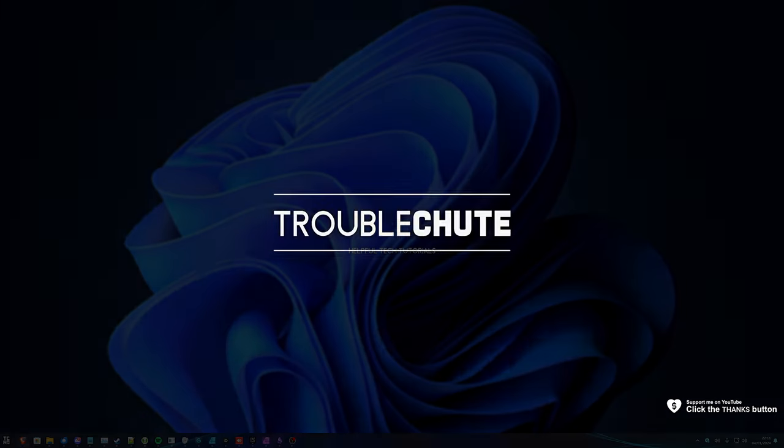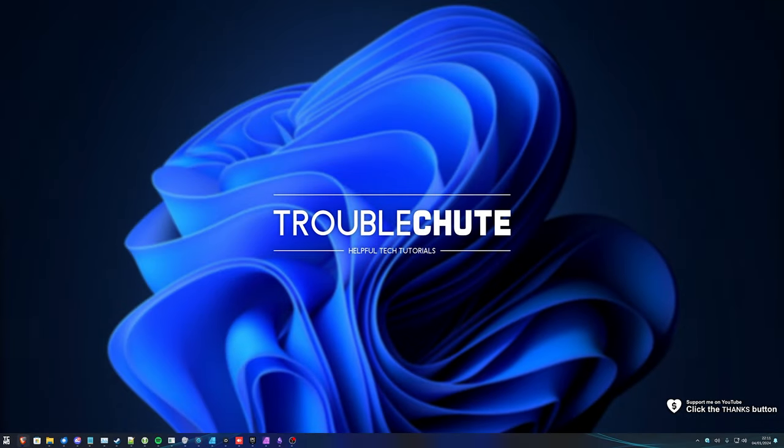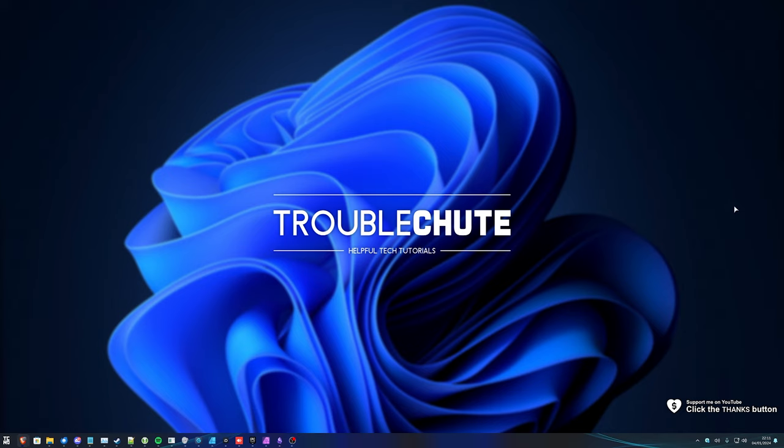What's up, I'm Troubleshoot. Welcome back to another video. In this one, I'll be talking once again about the Android subsystem for Windows. Essentially, you can run Android apps natively on your computer with very little overhead or extra things to install.